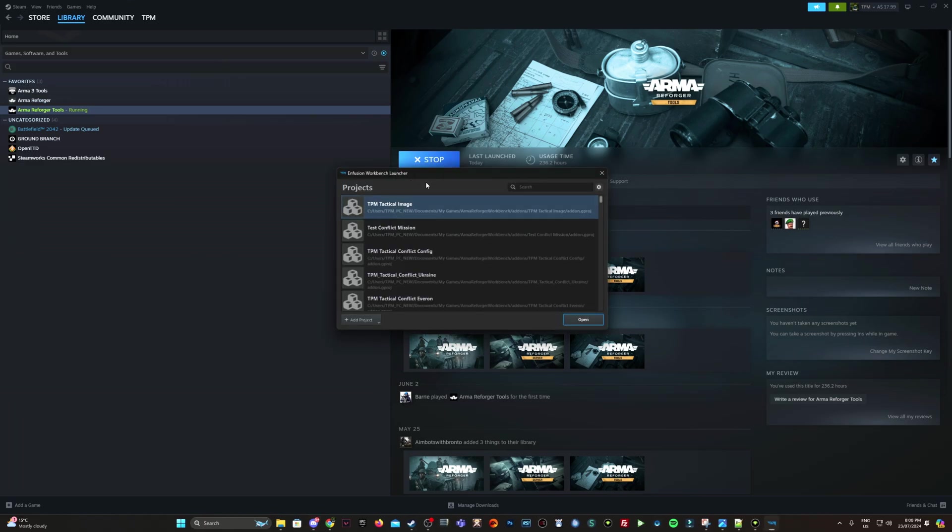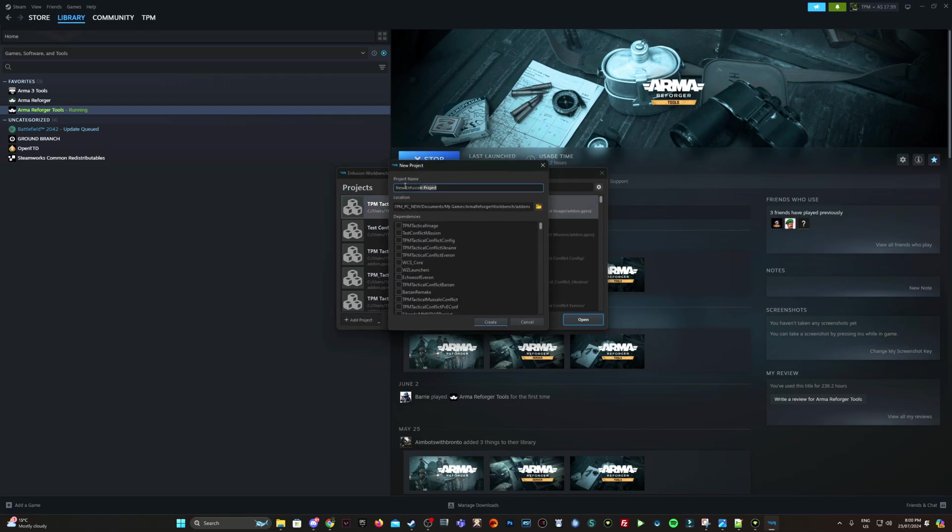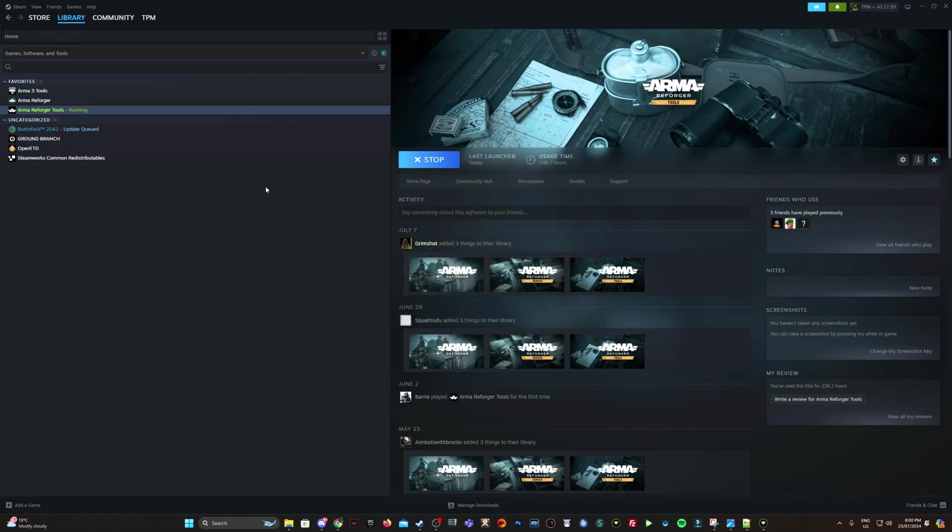Okay, so now I'm in the Fusion Workbench launcher. I'm going to click add project, create new project. So I'm actually making this image mod, image banner mod for another Aussie community called Anzac Second Commando Regiment. So I'm just going to click create.